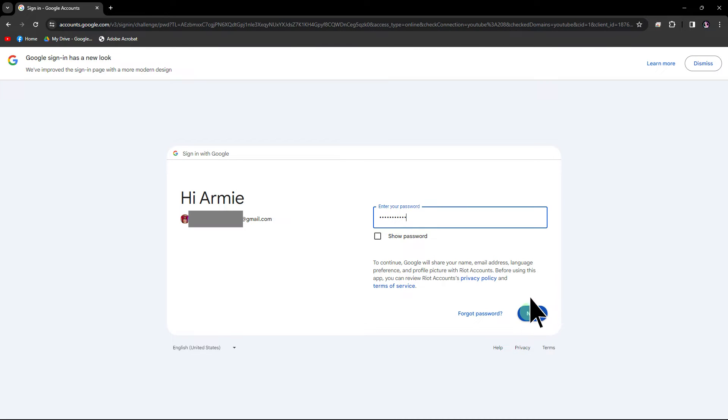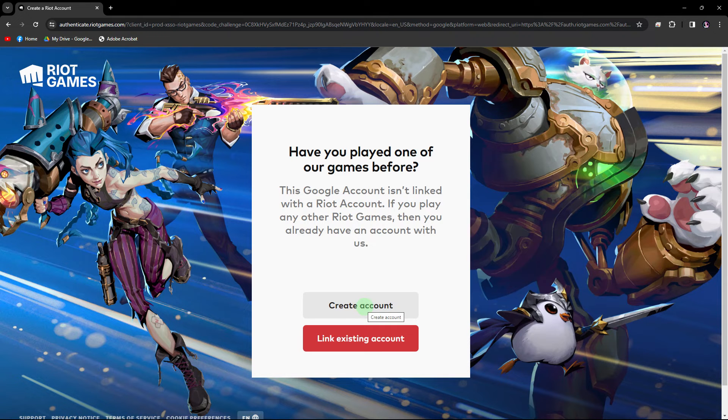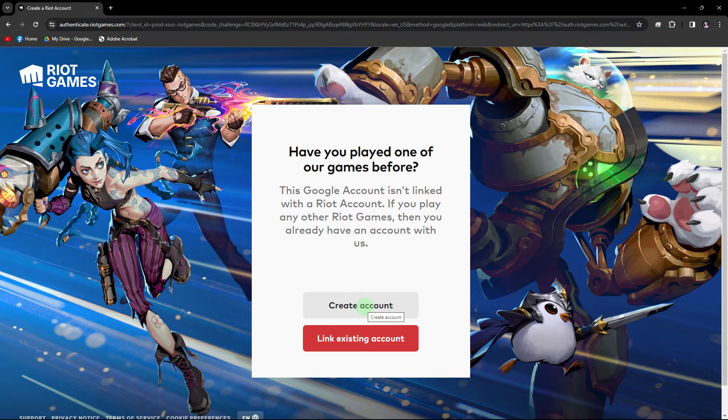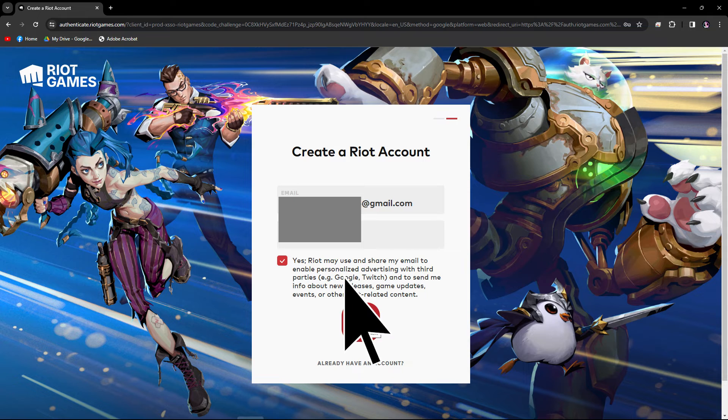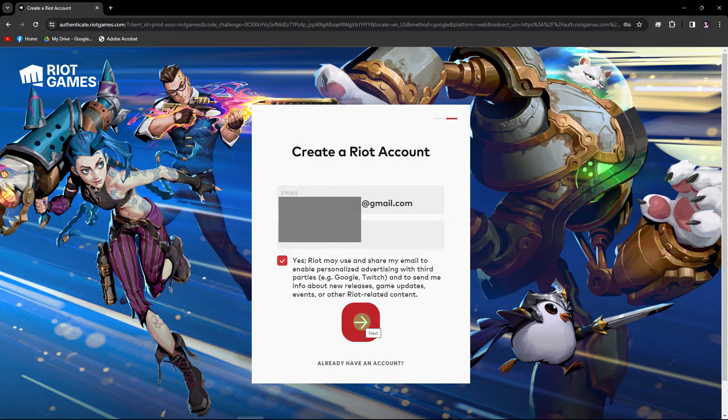After submitting the registration form, check your email inbox for a verification message from Riot Games. Follow the instructions in the email to verify your email address. This step might be necessary to complete the account creation process.